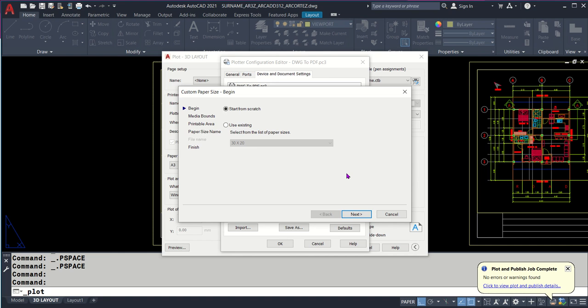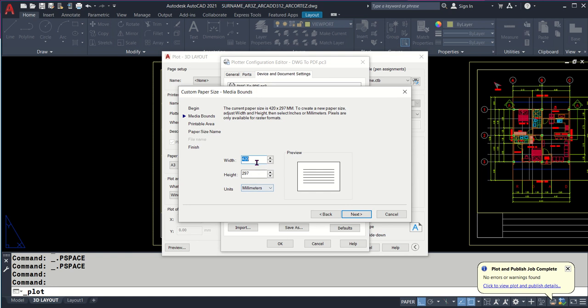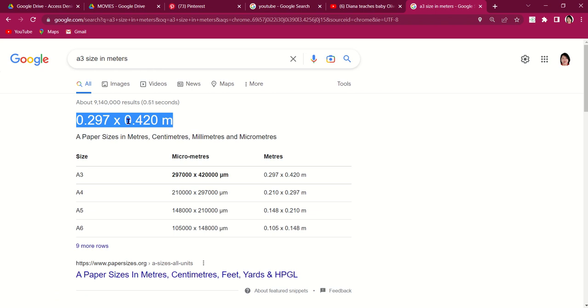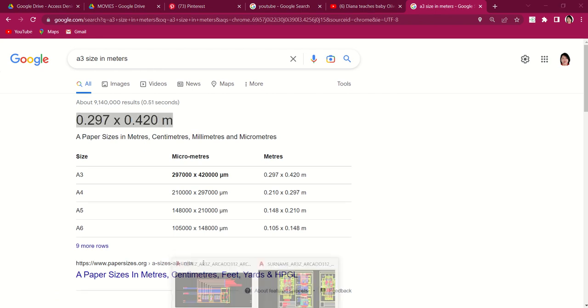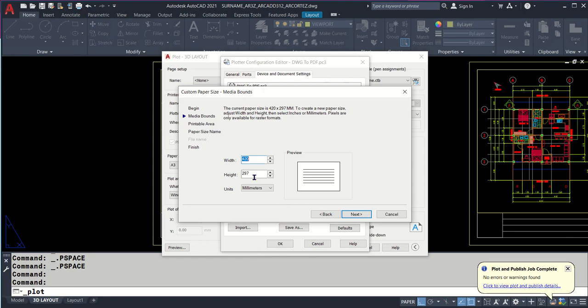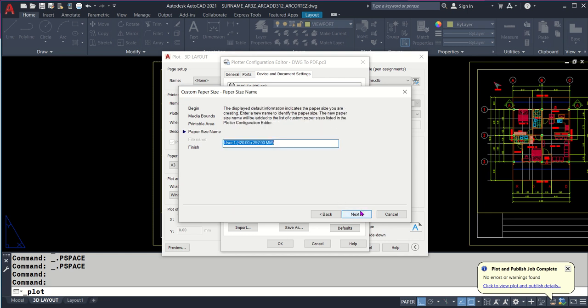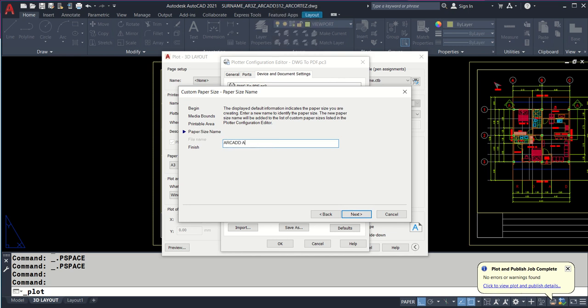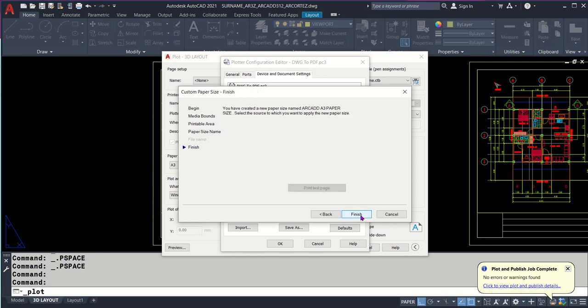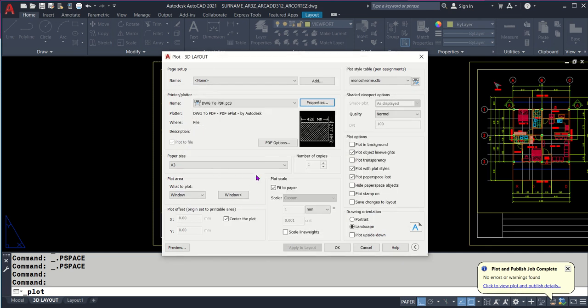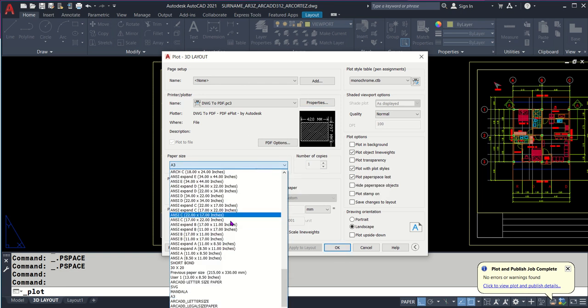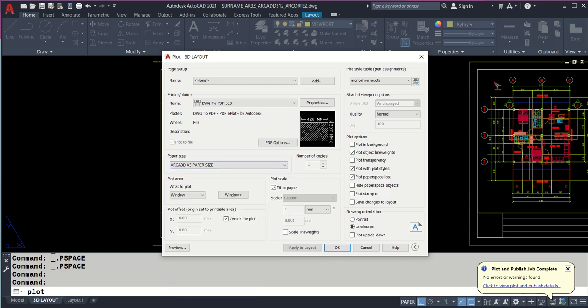Start from scratch, next. Paper size in millimeters - just make adjustment. 420 by 297 millimeters, just type it. Next, set everything printable. Leave this zero. Next. Name it Arcade A3 paper size. Click next, we're good, click finish, click okay. Find it in paper size. Arcade A3 paper size - it's either at the bottom or the top.